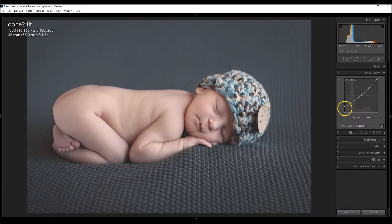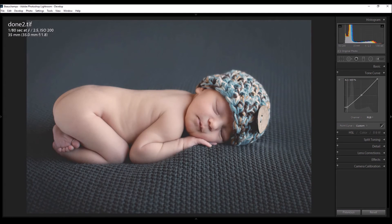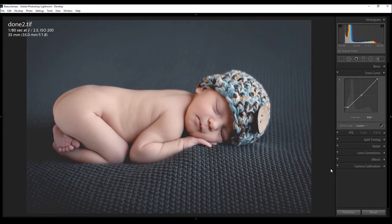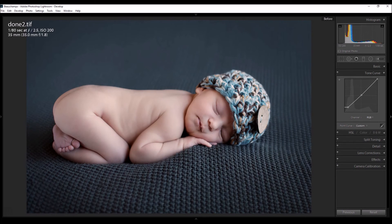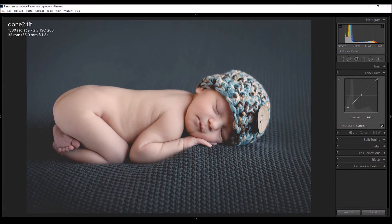Now I'm gonna click on the same area and just drag it over to the right slightly — that way it adds more contrast to the image. Right there, and that's all there is to it — very fast and easy.